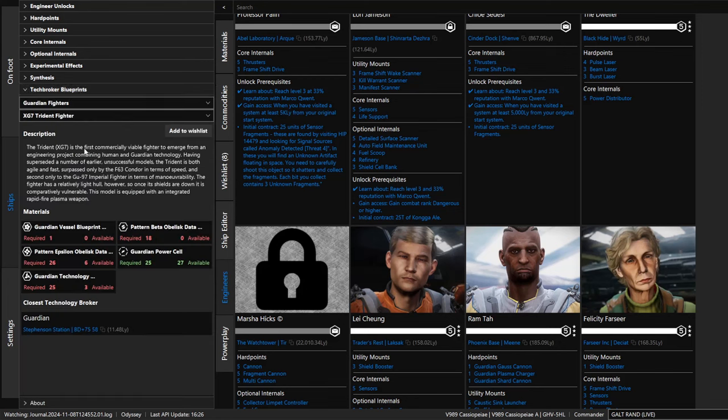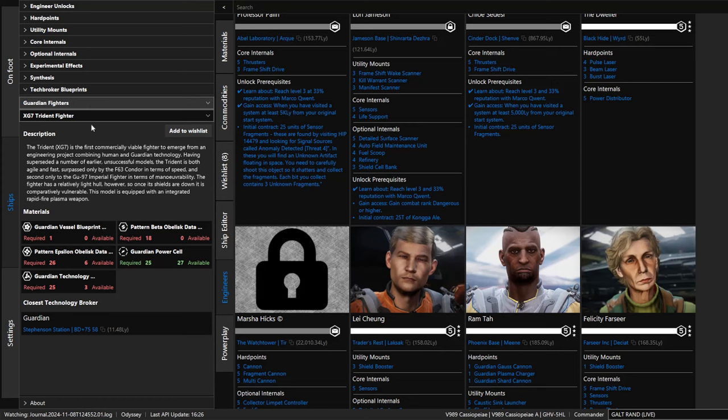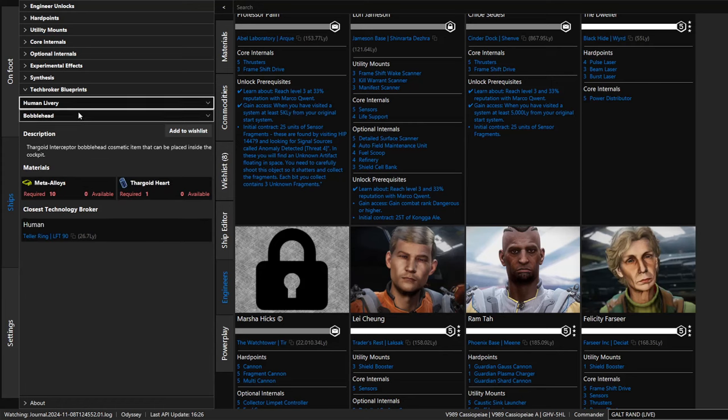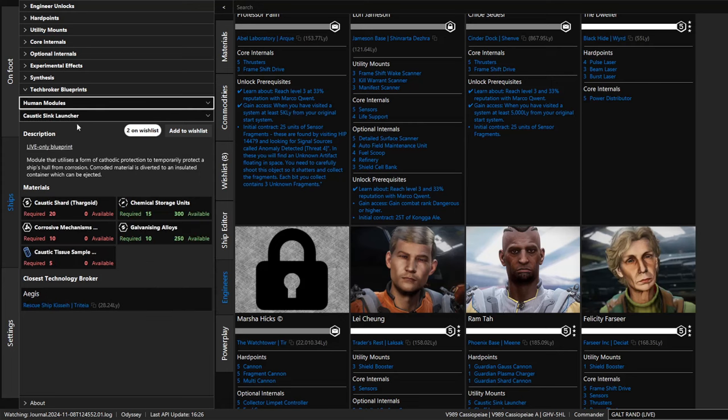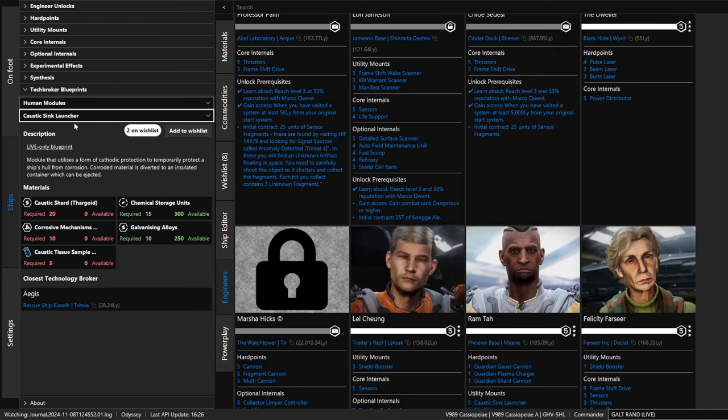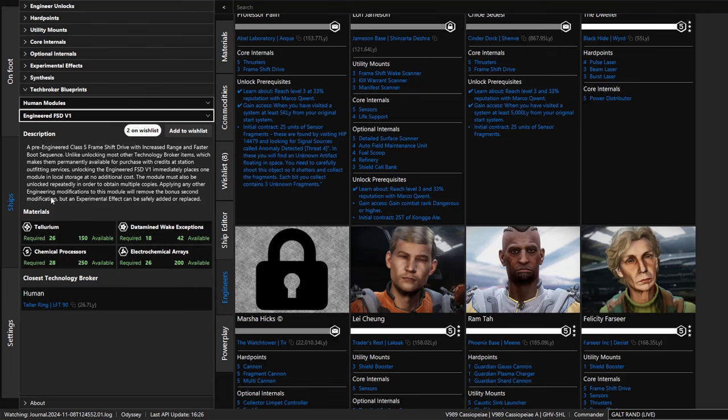Tech broker blueprints. We have tech brokers, both human and guardian tech brokers in the game. Once again, instead of actually flying to a tech broker to see what they have for sale, you can look it up in this app. These are fighter blueprints from the guardian one, from the human one. We have a bobblehead. Modules, caustic sink launcher, that's pretty useful. Engineered FSD. I just deleted four of those yesterday. I was so sad. I hate deleting things that cost me materials, but it's no longer the fastest drive. The double engineered one just does not compare to the SCO.